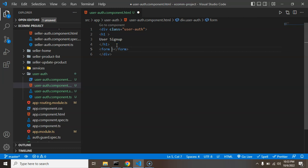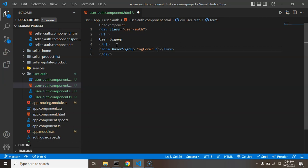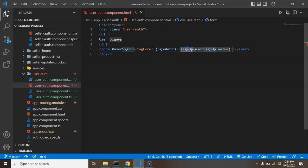Let's put the text 'User Sign Up' in the h1. After that we create a form — we don't need the action attribute, so we remove that. We need a form name or ID starting with a hashtag, so put user-sign-up, and the type will be ng-form. Now let's define the ng-submit event and call a function named signUp, passing user-sign-up form dot value.